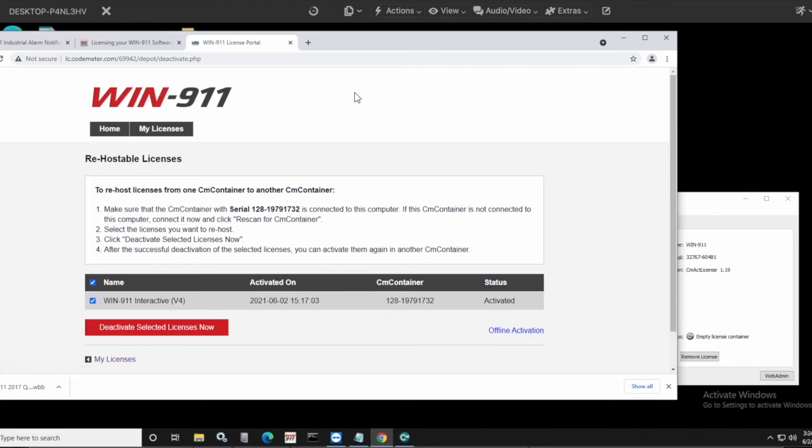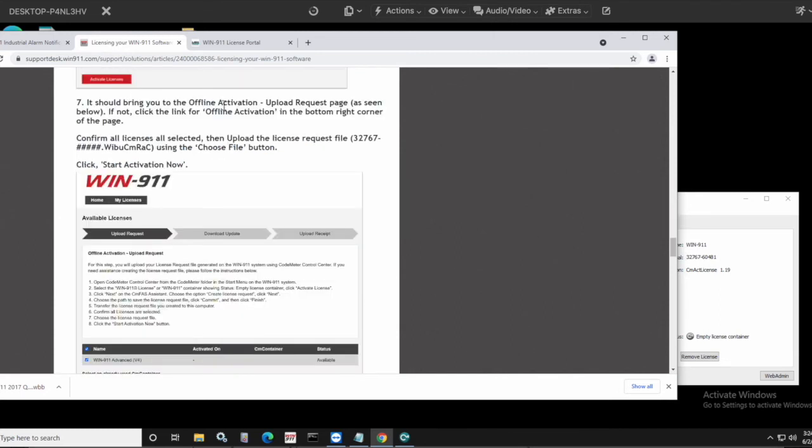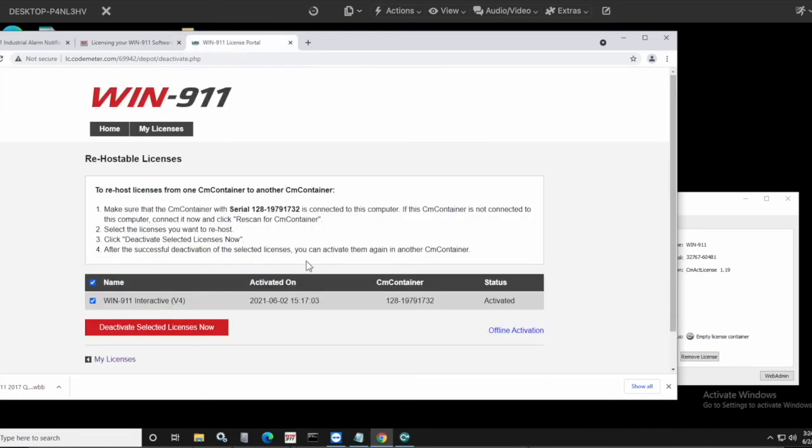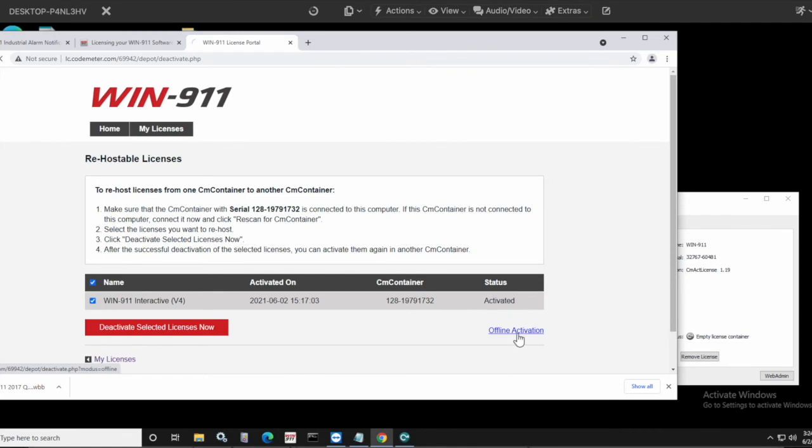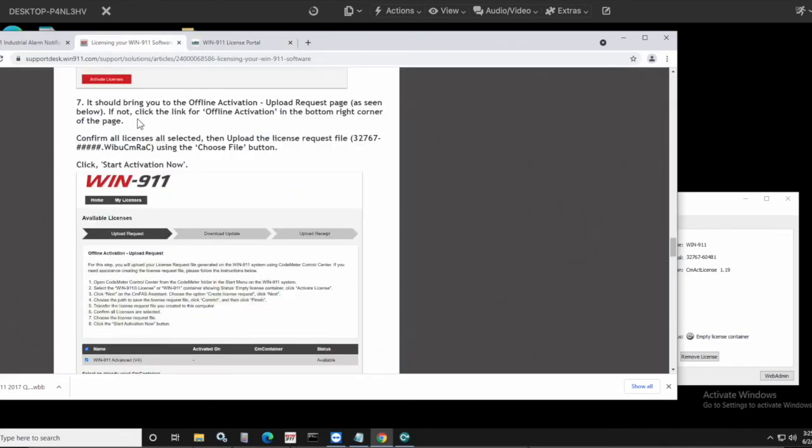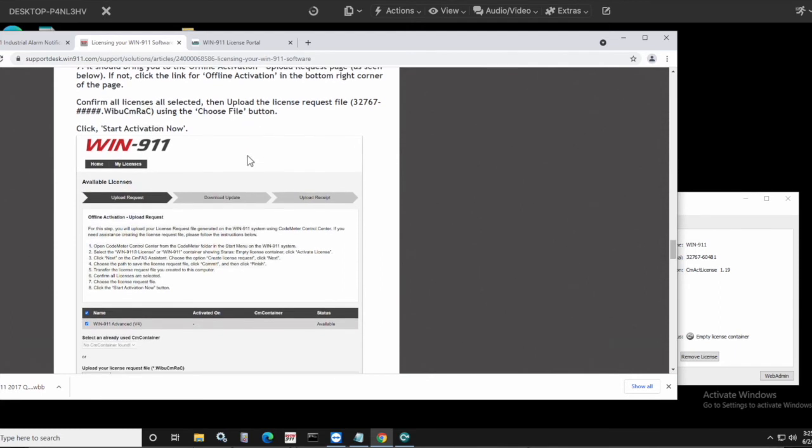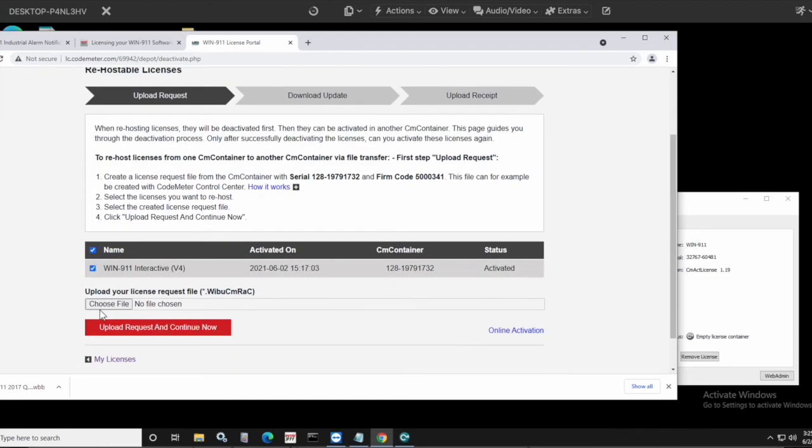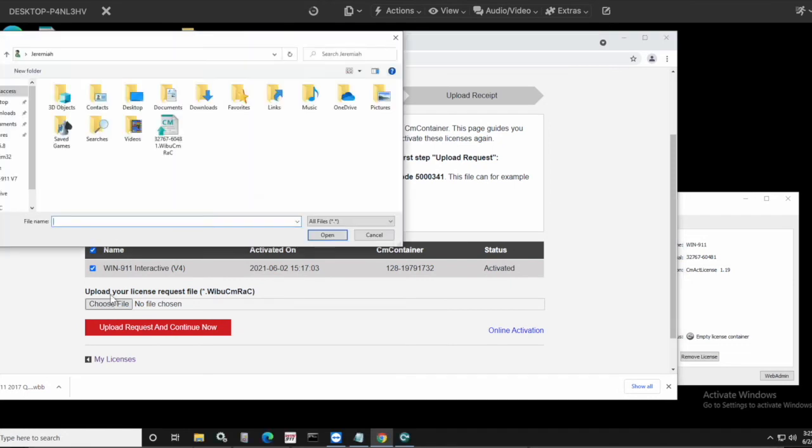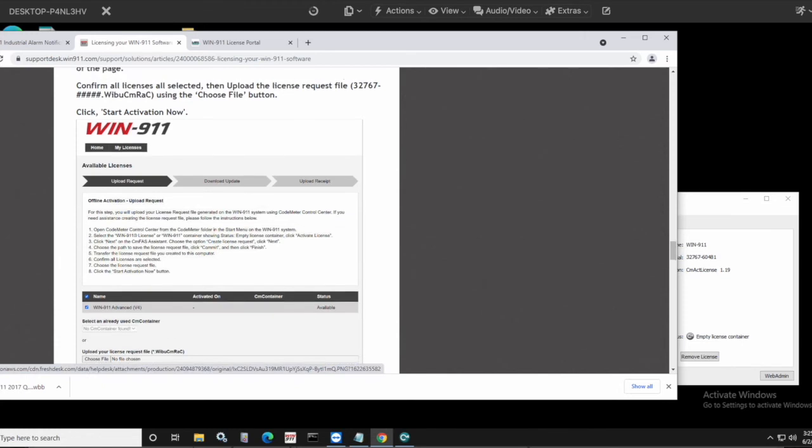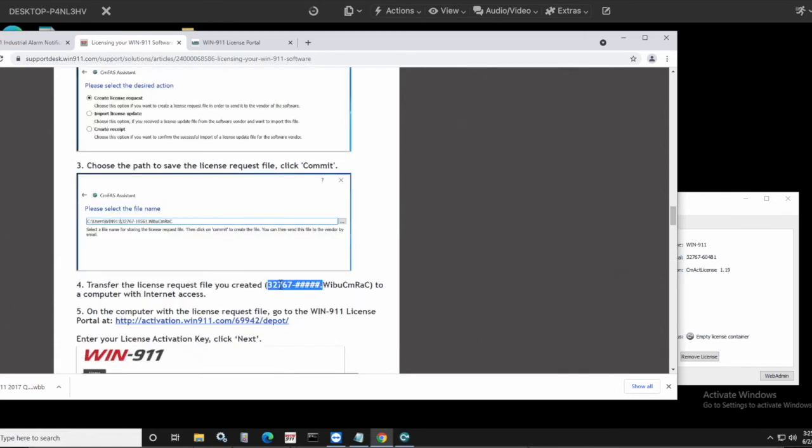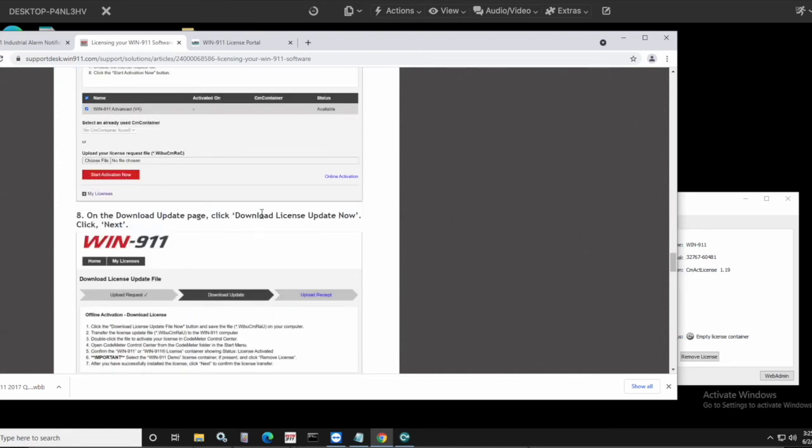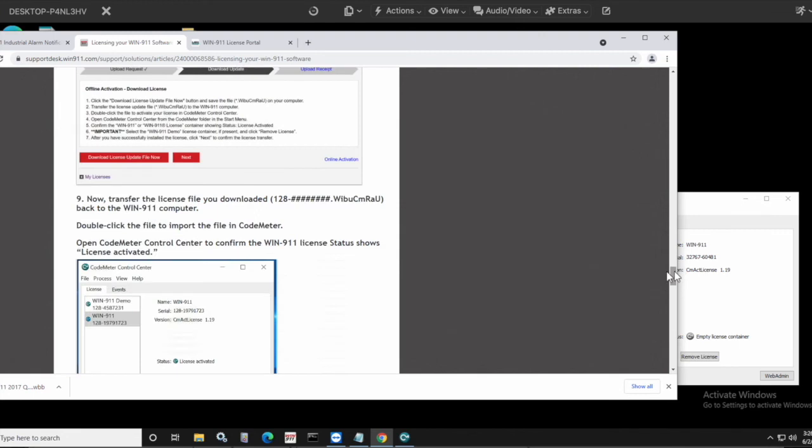Alright. So we go back to the knowledge base article. When you get to this point where you've put in the license activation key, it should bring you to the offline activation upload request page. Right. So my example here, because we just already, we already just licensed this machine, right? So it's already activated. Normally it would bring you straight to that offline activation, which is always going to be linked right there. It looks just like this. And you're going to go ahead and confirm that all licenses are selected. Upload the license request file that you just moved over to the machine with internet access. And when you're here, there's the choose file option. And you're just going to upload the file. And again, that is the file that was dumped out from the license request above here. And these other steps looks just like this. And you're going to have different numbers here. So upload that file, click start activation now, and on the download update page, you're going to click download license update now, click next. Alright. The file that it's going to spit out is going to look like this. You're going to have different numbers here in the number side, the hashtag signs here.